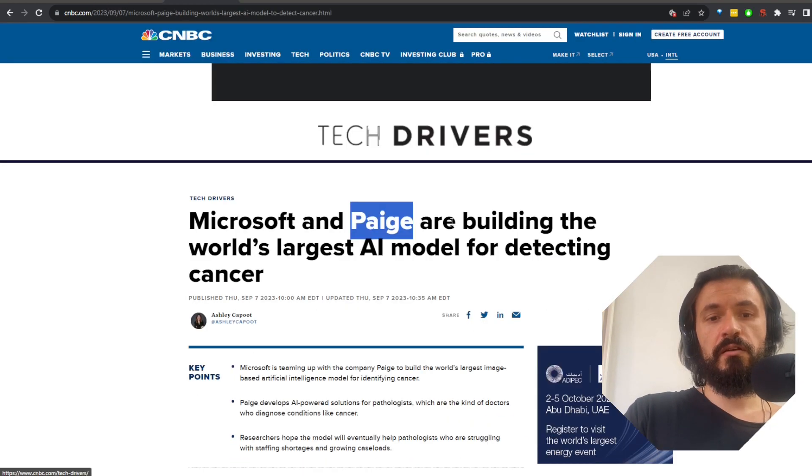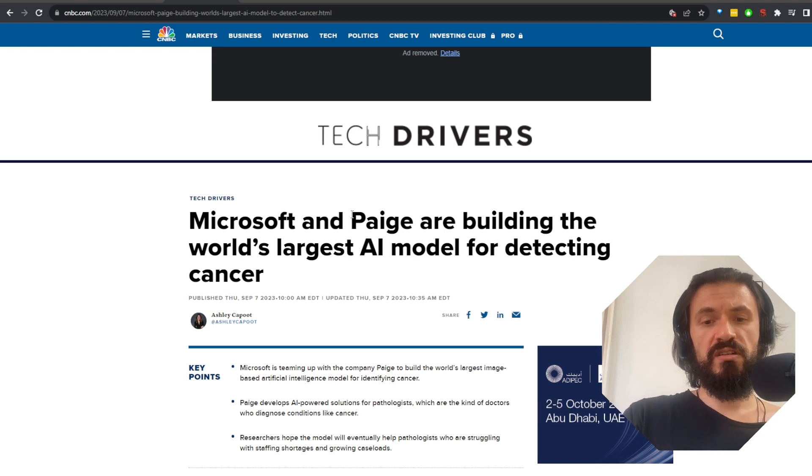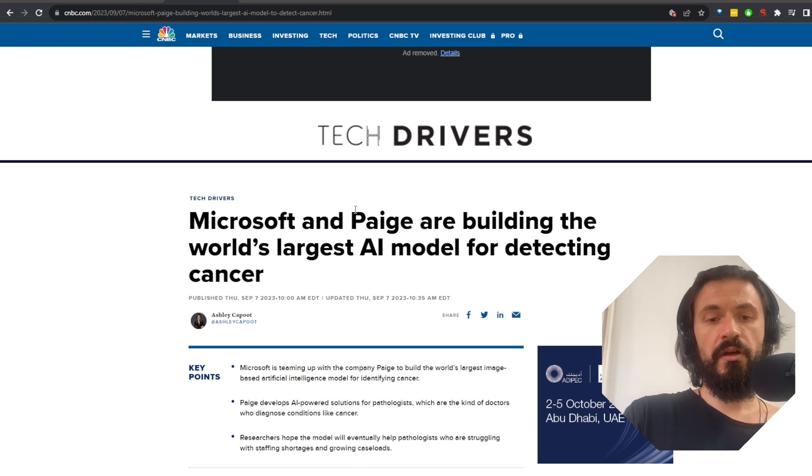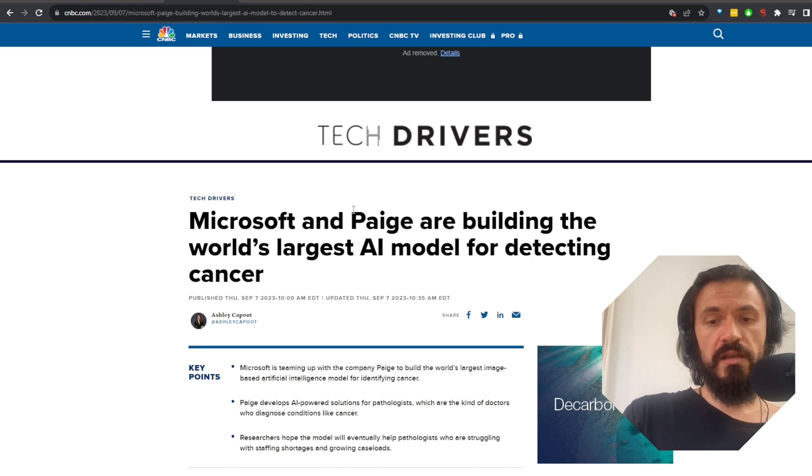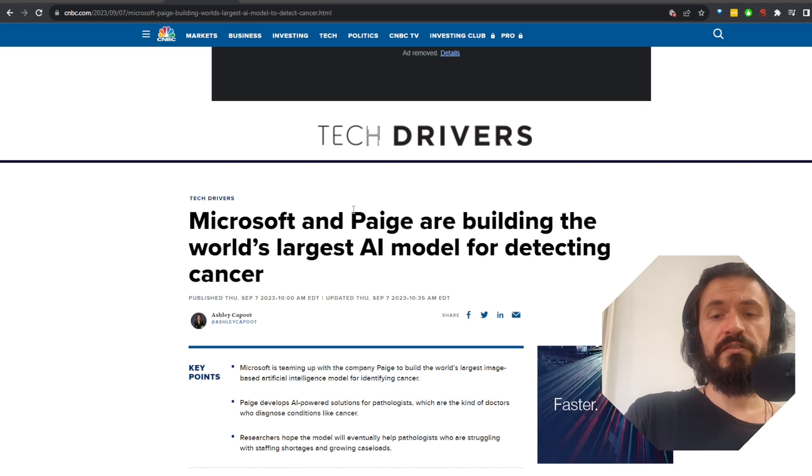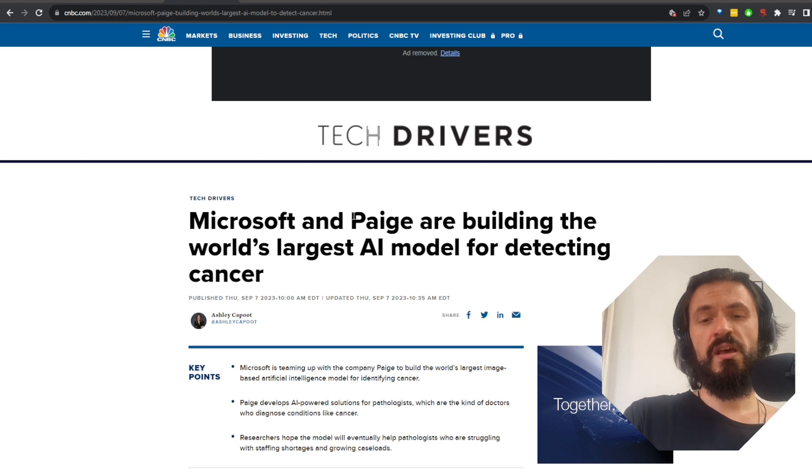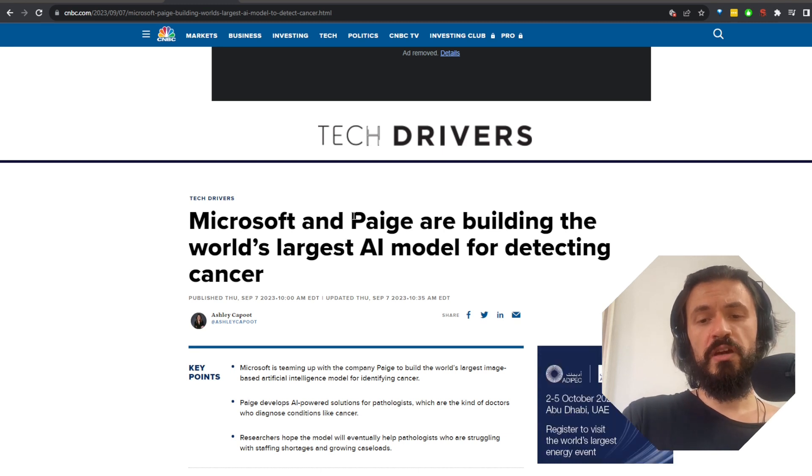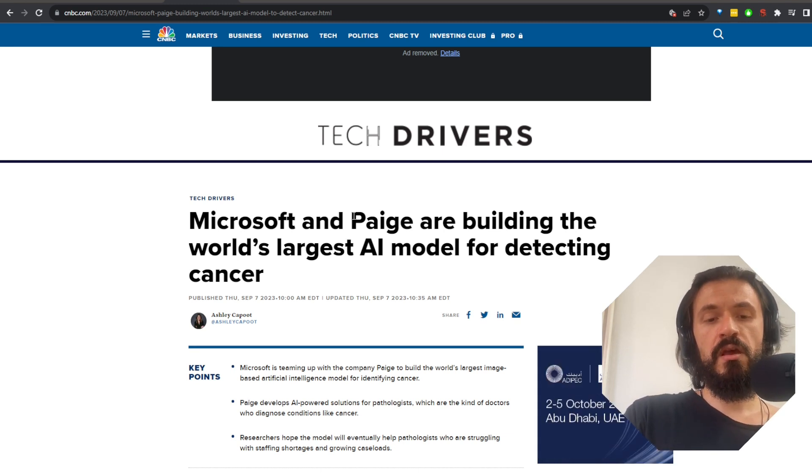In other spectacular news, Microsoft and Paige, which is a company that develops AI for pathologists, are starting to work on the world's largest language model for identifying cancer. The model will be trained on billions of images.